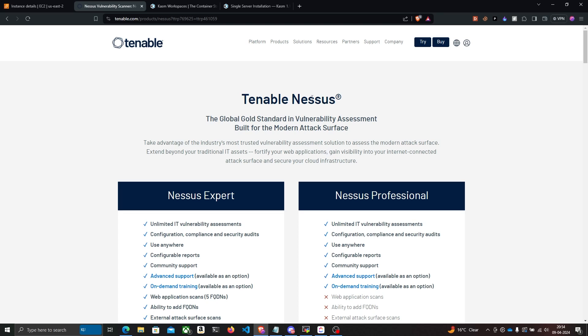Before moving on, I want to make it very clear that this video is intended only for educational purposes. Do not use Nessus on targets that you do not own or do not have appropriate permissions to scan, because Nessus also tries to automatically exploit a vulnerability if it suspects the target is vulnerable. So if you don't have the necessary permissions to exploit a target, you will get into trouble.